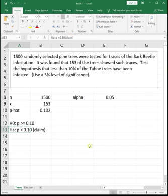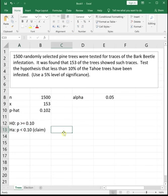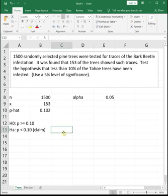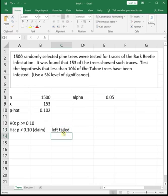The claim goes in H sub A because it's just the less than sign. The claim is that the proportion is less than 10%, and then our complement, which is H naught, is greater than or equal to 10%. We always look at H sub A to see what type of test this is, and since H sub A is pointing to the left, this is going to be a left-tail test.